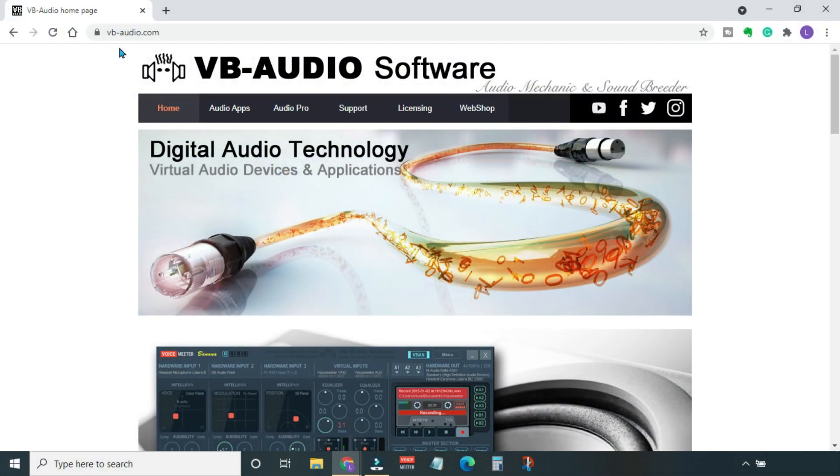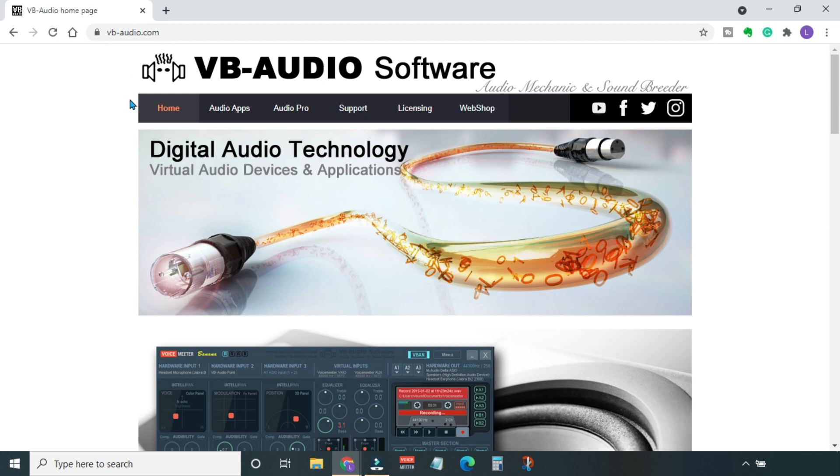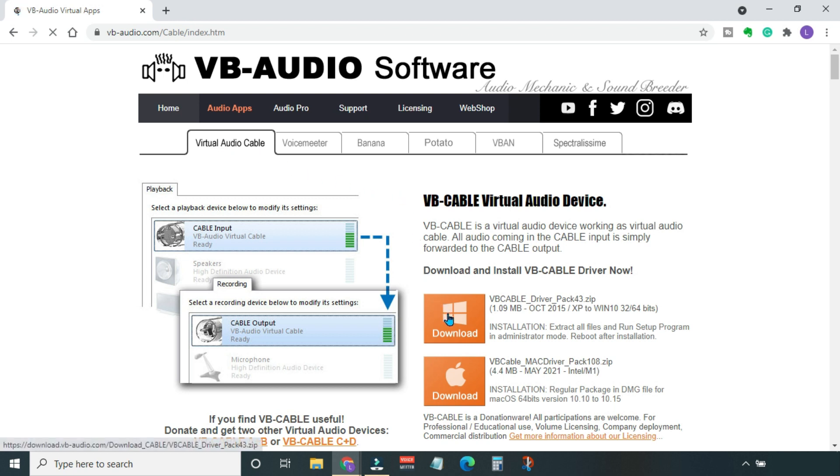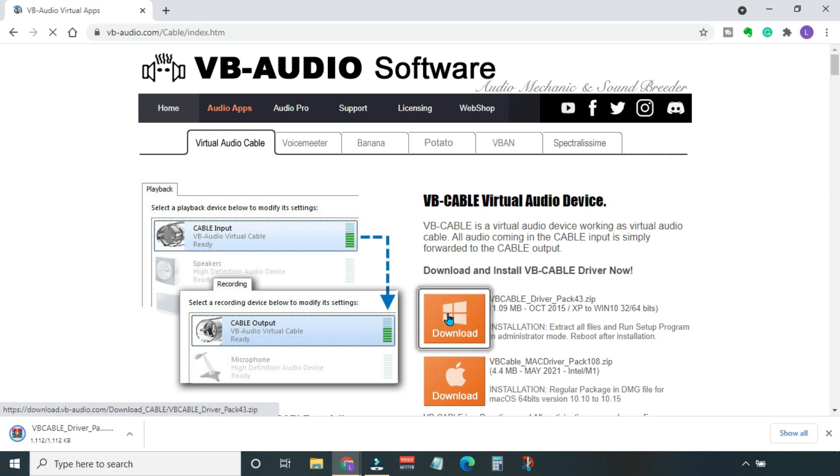First of all, we need to download and install a virtual audio cable. To do this, go to this website called vb-audio.com. The link is also in the description. This is the home page. Here we need to go into the Audio Apps tab. The first option is Virtual Audio Cable. Depending on your operating system, go ahead and download the right virtual audio cable. I'm using Windows 10, so I'll go with this one.